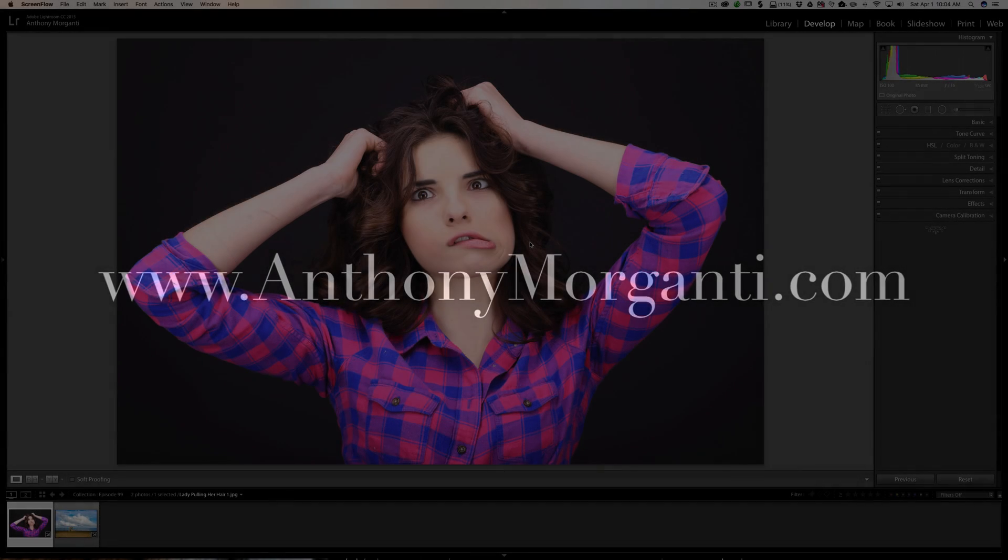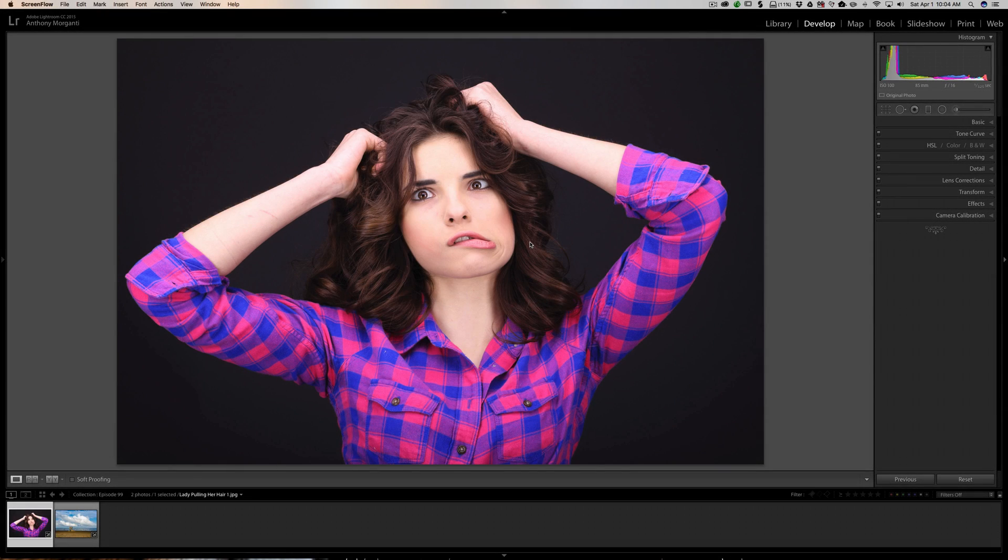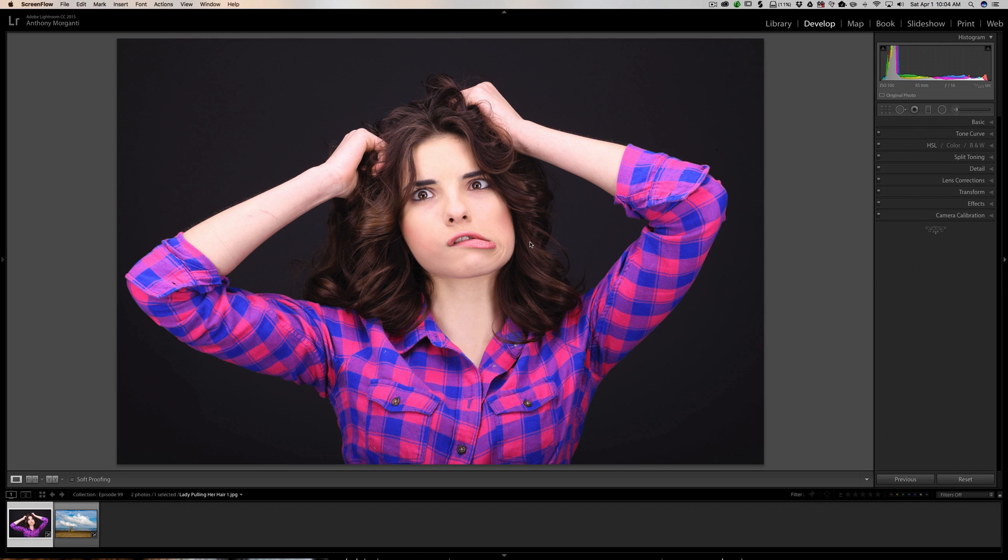Hey guys, this is Anthony Morganti from AnthonyMorganti.com. This is episode 99 of Lightroom Quick Tips. Recently I was having a discussion with someone and we were talking about the spot removal tool in Lightroom, and they were wondering what exactly is the difference between the clone tool and the heal tool.